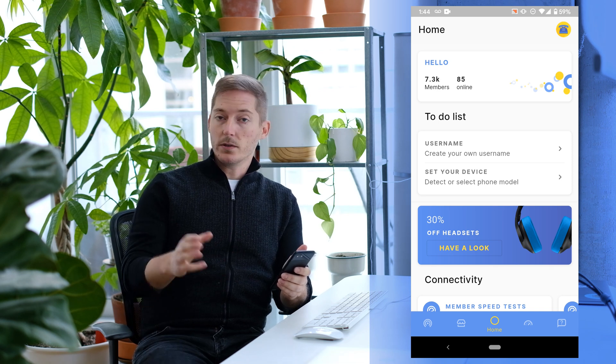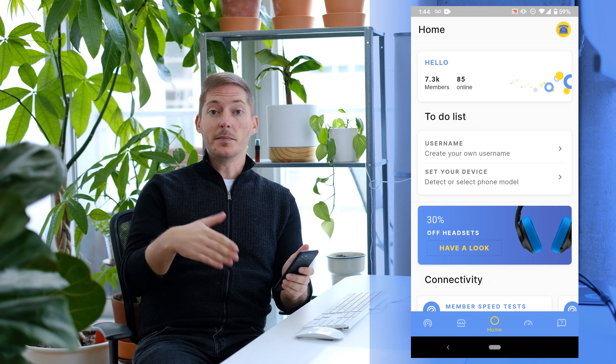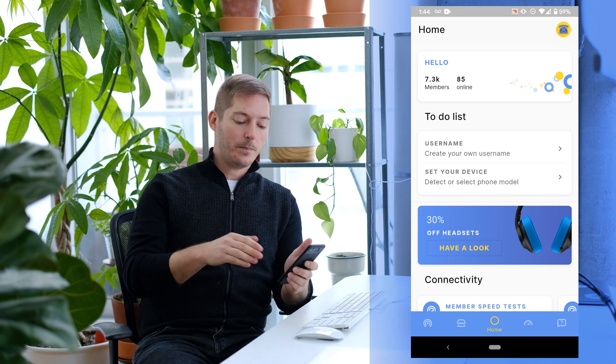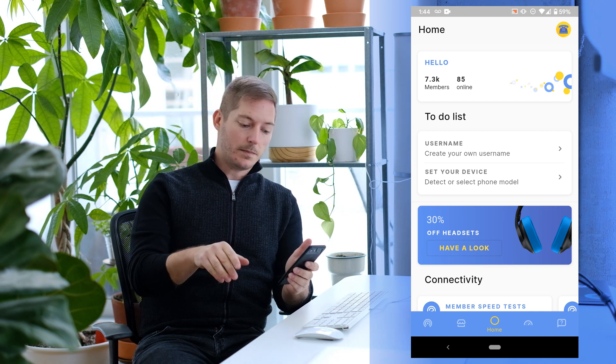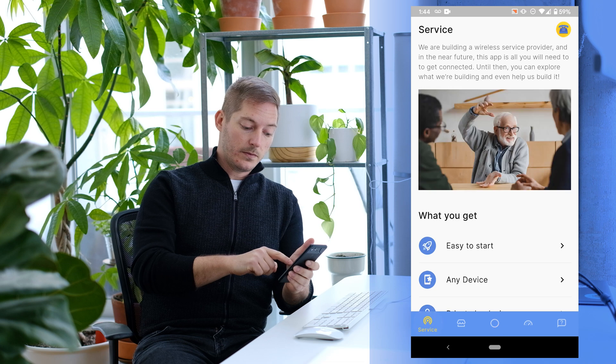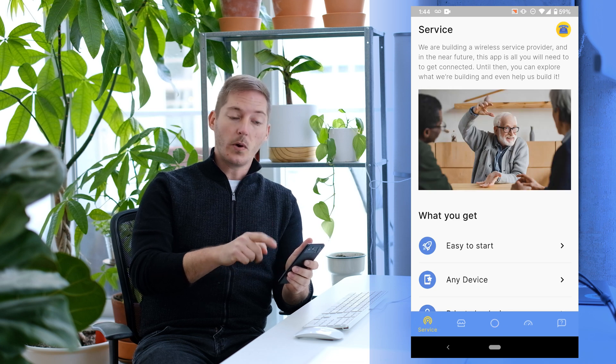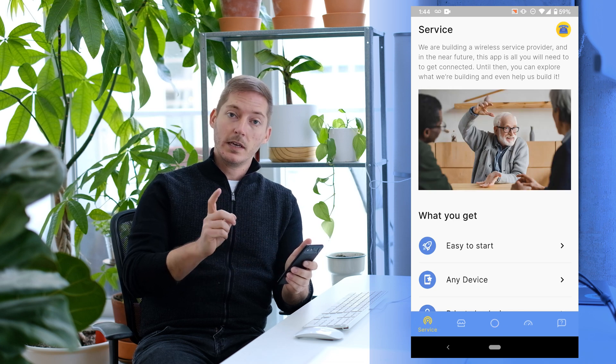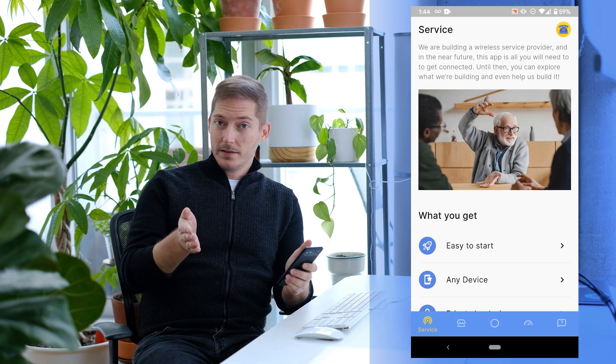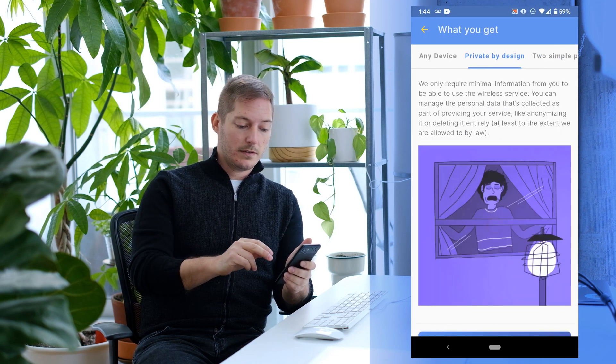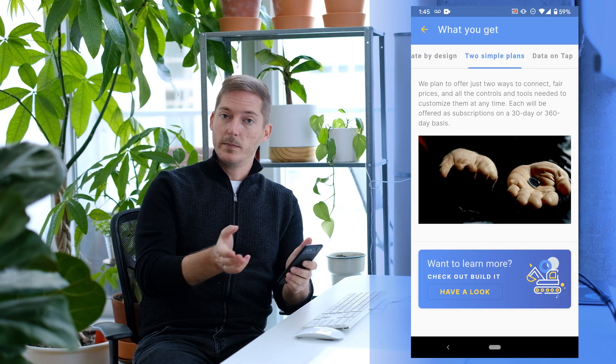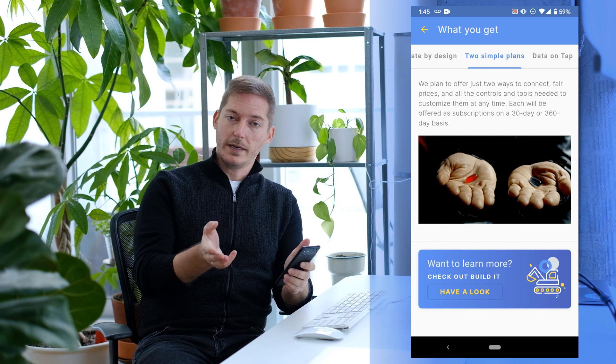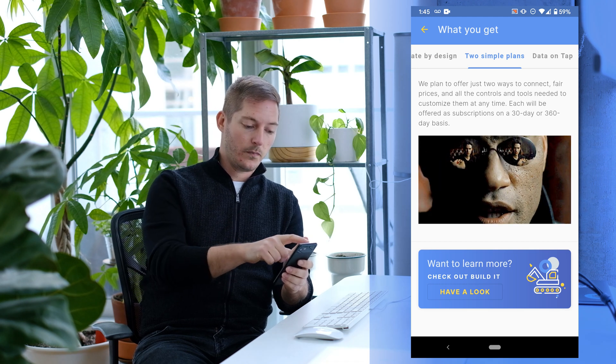Rather than going through the whole list, let's look at some other features in the app. We'll start by going through the icons at the bottom. The leftmost one is Service, and this is for wireless service. We're still building that part, so today you can just read about what we're building and swipe through to get a rough idea of what we'll be delivering.